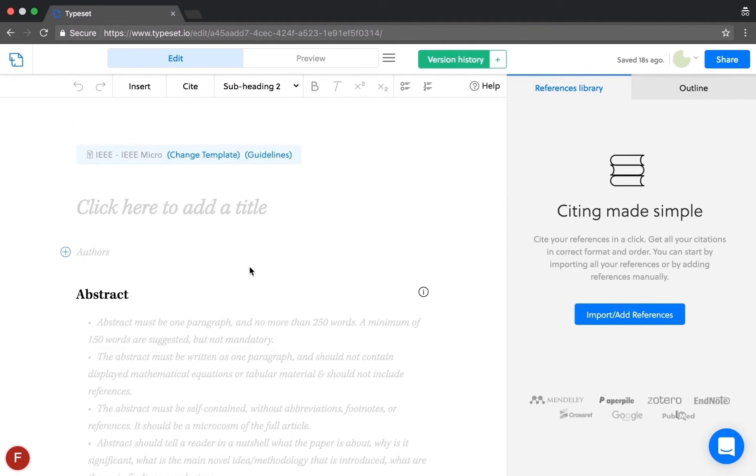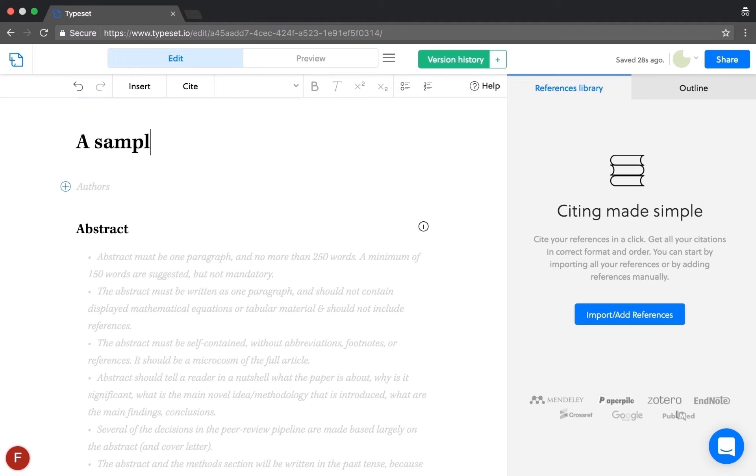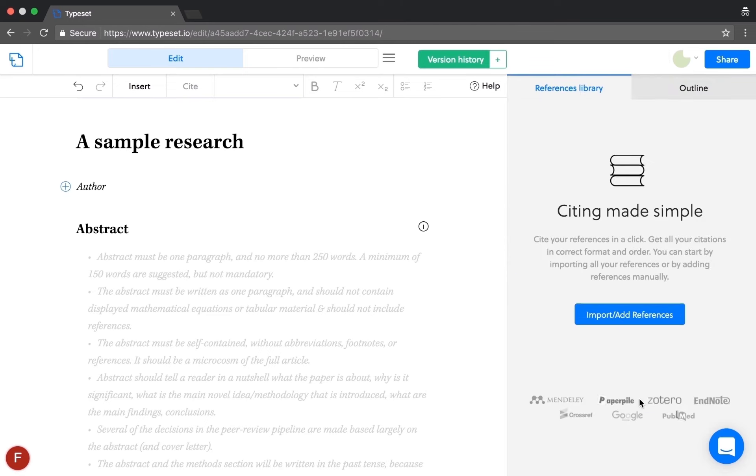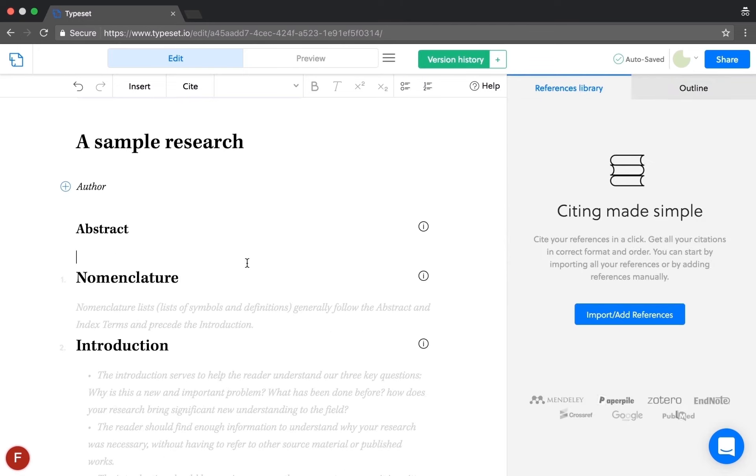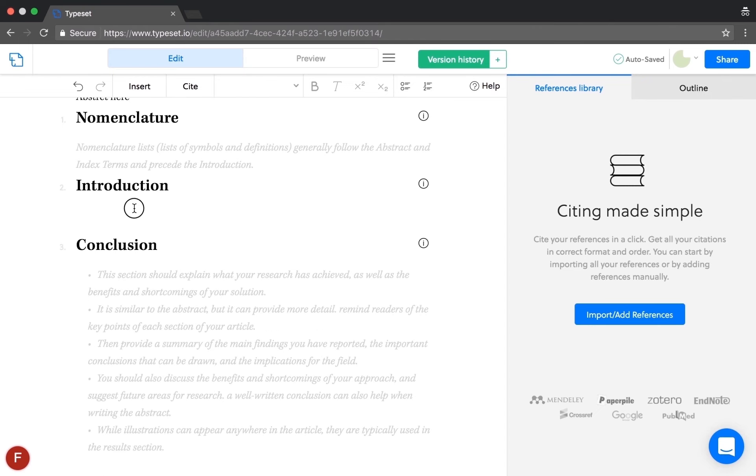Now let's get started by writing a sample research paper. I will write the title. I'll add an author. I will write some abstract here. I'll copy paste some content here.